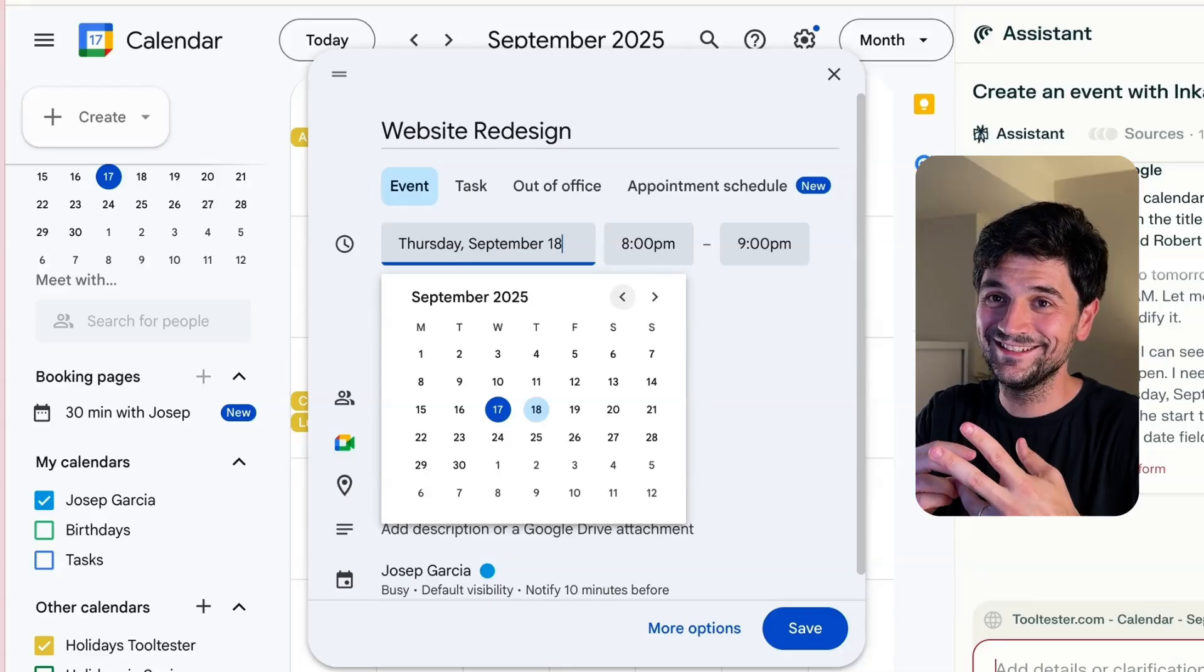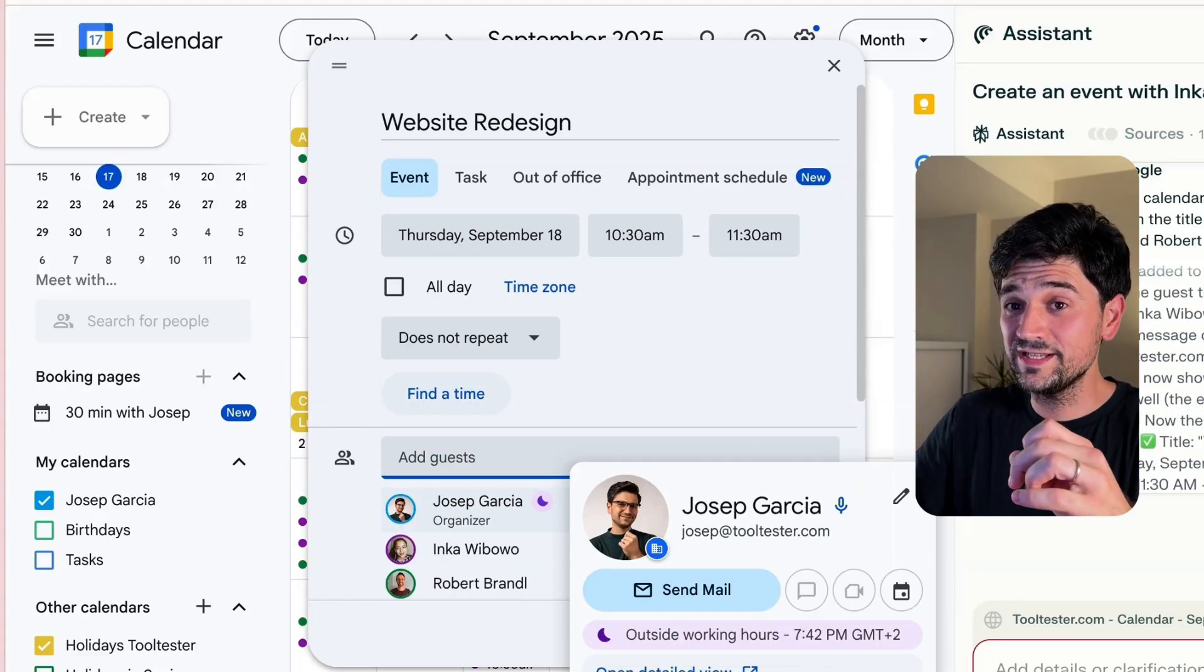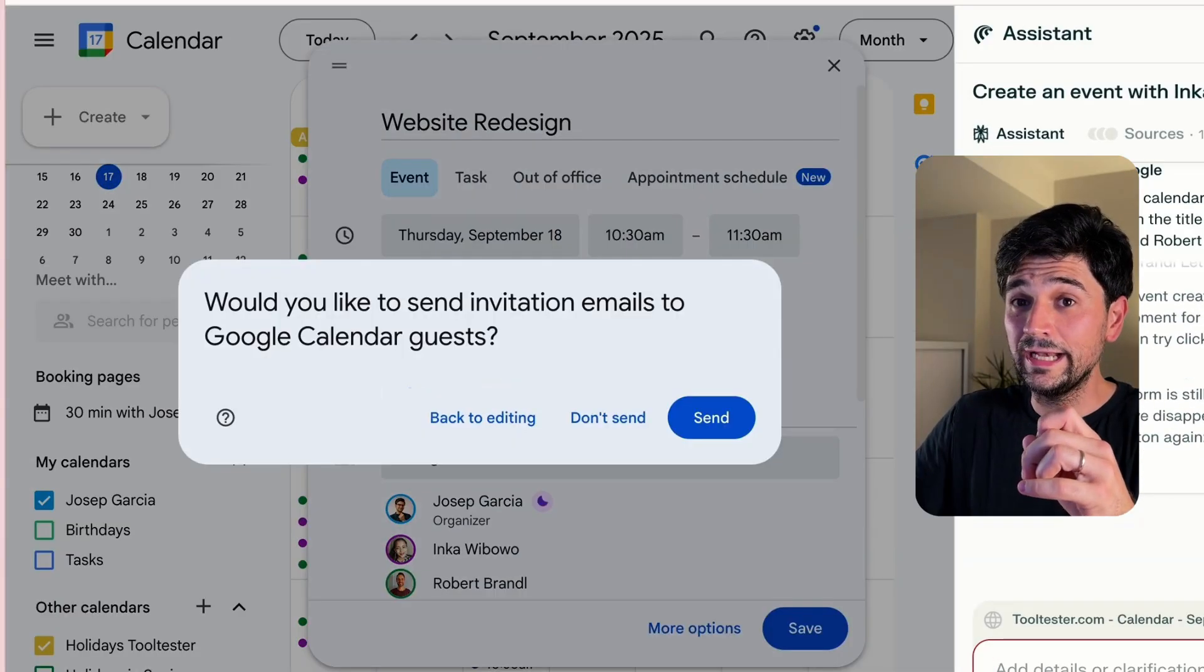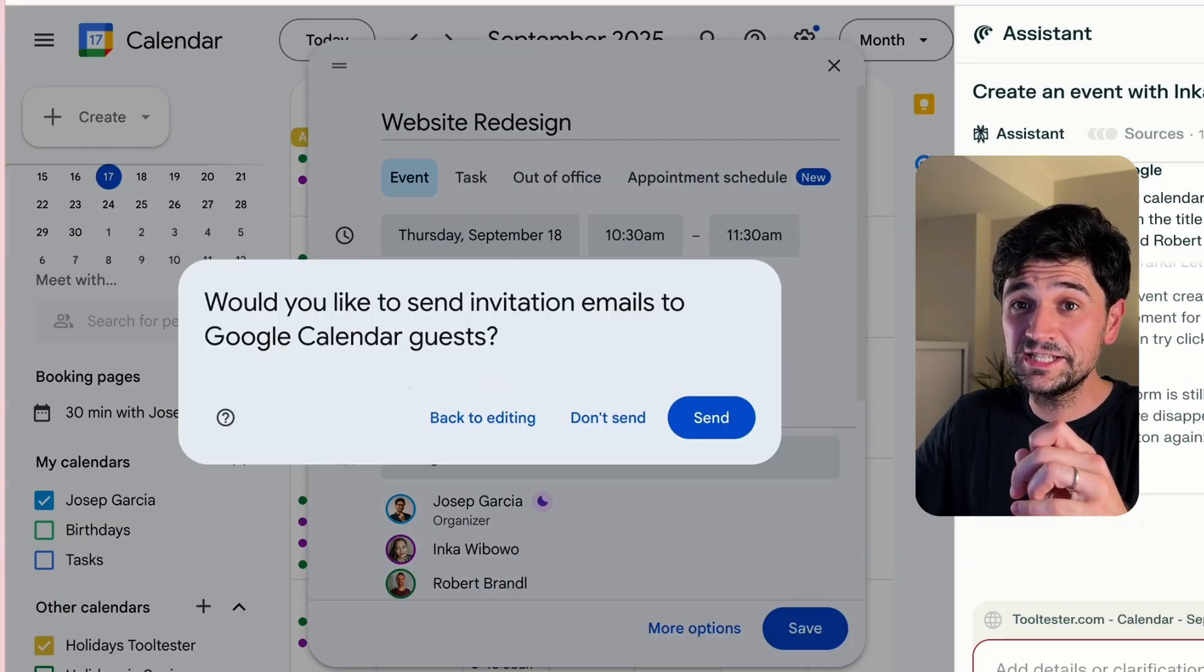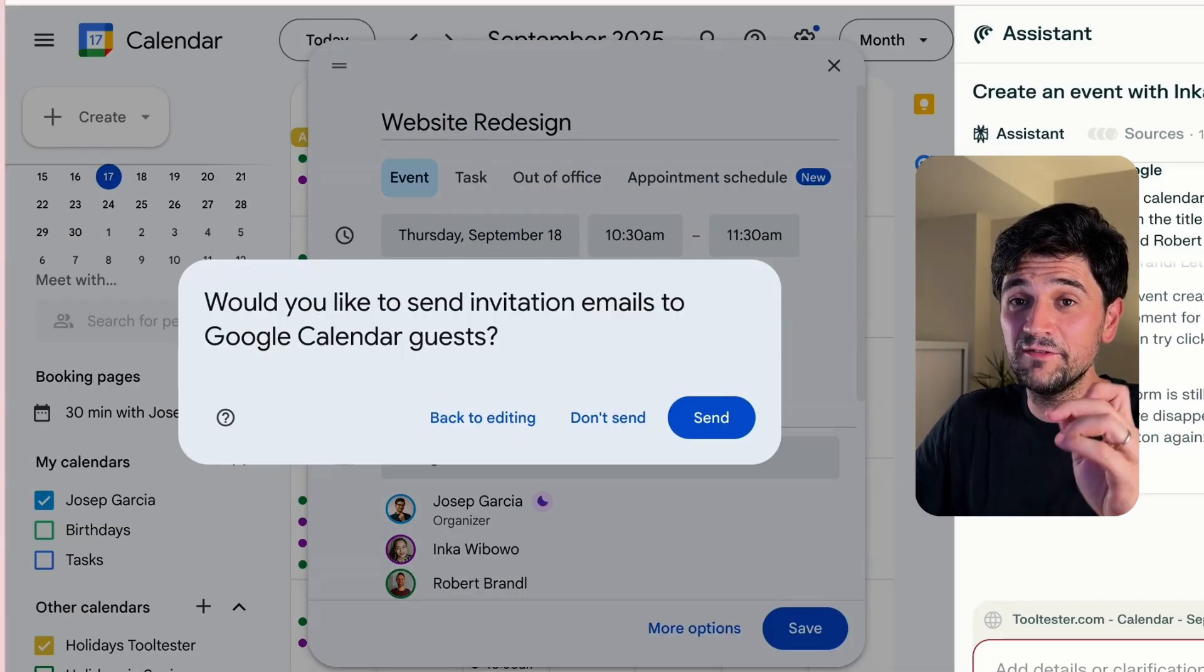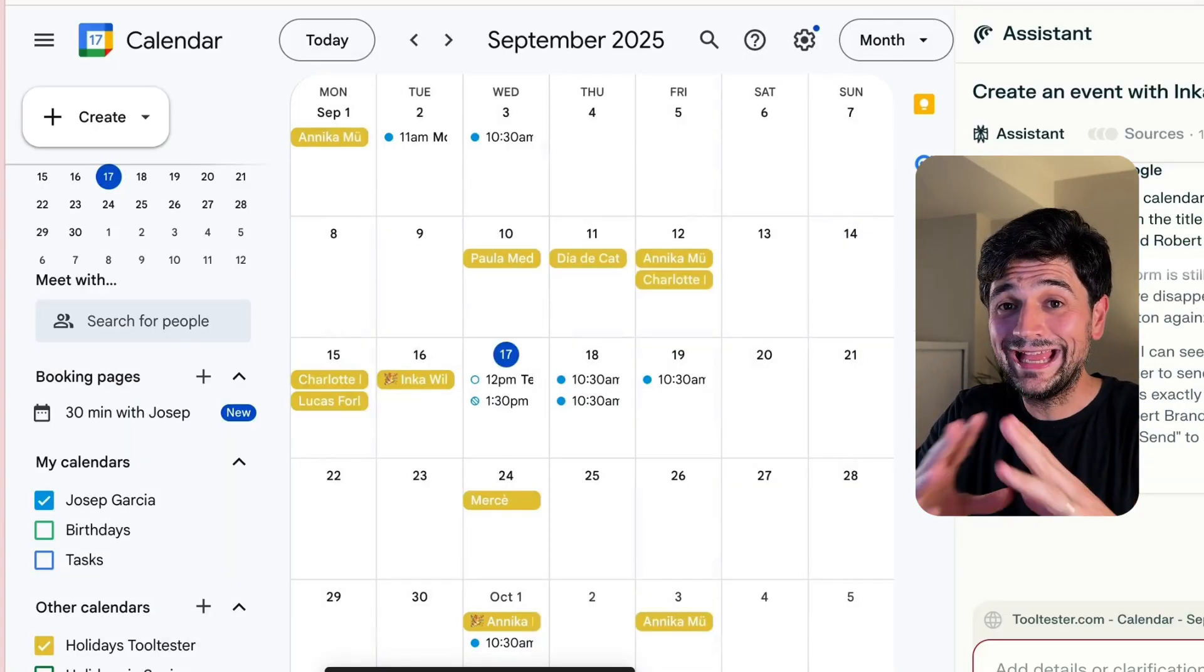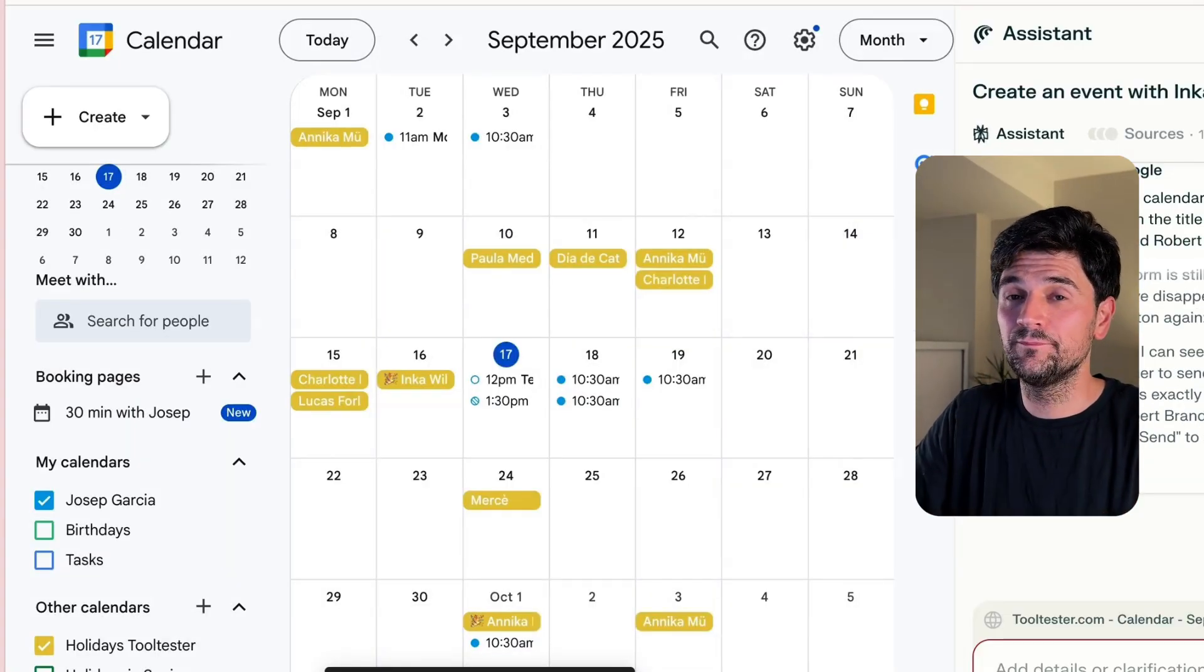There you go. It's added both guests, and now it's sending the event to them and to me. I didn't need to do anything at all.